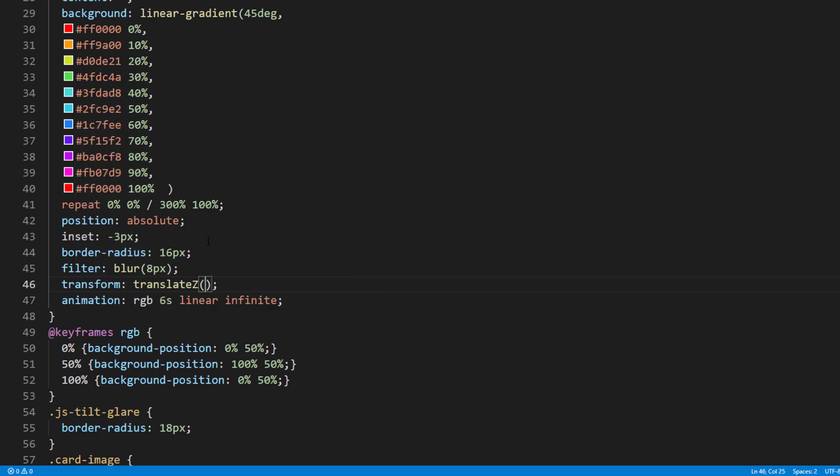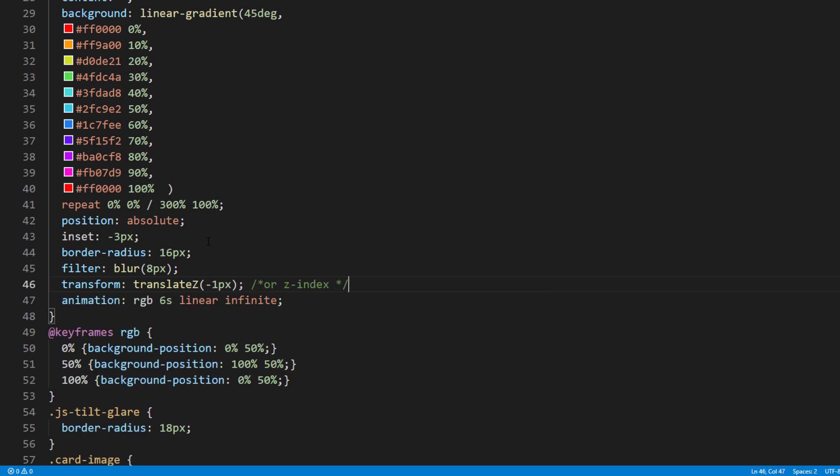Note that I'm using translate because this example is in 3D transform mode from using Tilt.js to create the tilt effect. But if you are not using CSS 3D transform, you can use z-index instead of translate-z.